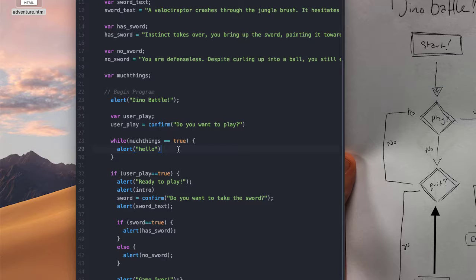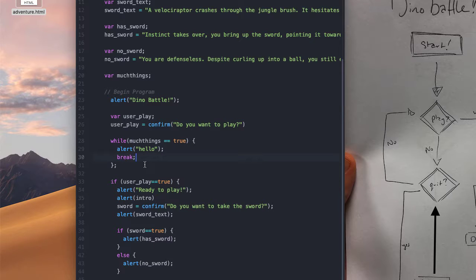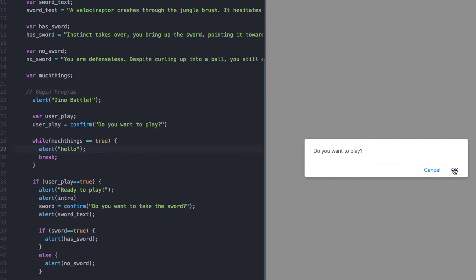We don't want an infinite loop. So what we can also do is right after that, I can just tell it 'break' and that's going to break out of this loop. We should have a semicolon at the end of our while statement, at the end of the alert, and at the break. Let's see if it likes this. We've got our dino battle, we've got 'do you want to play'.